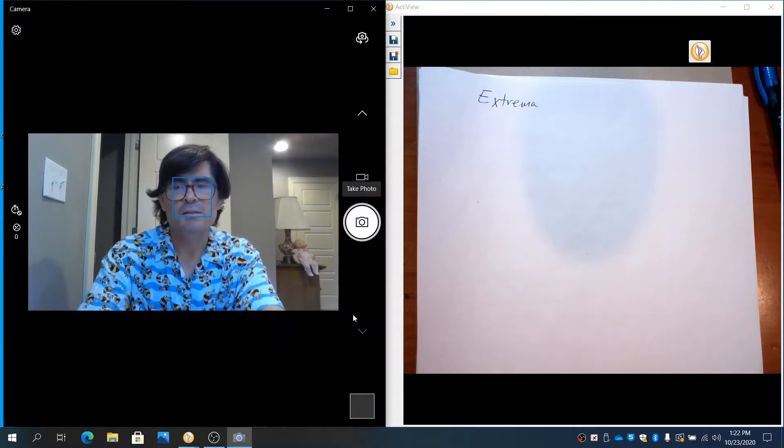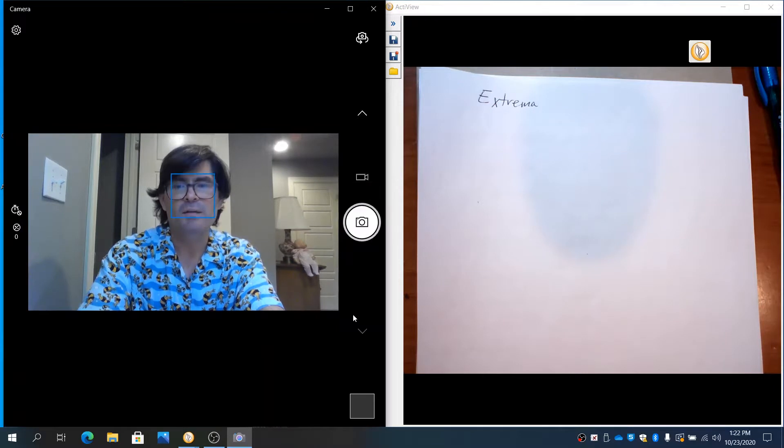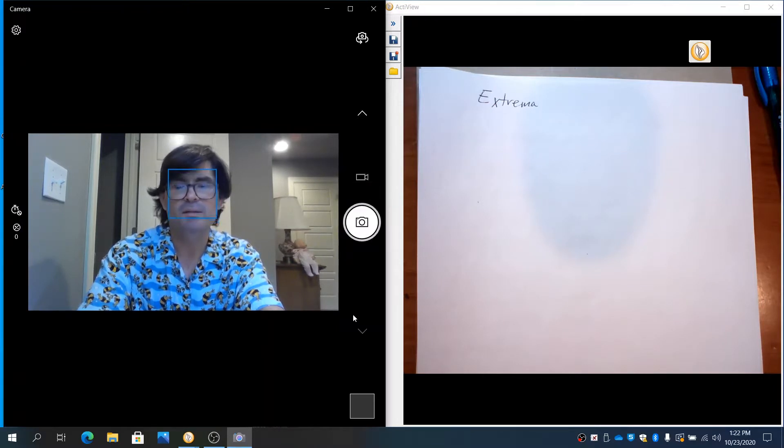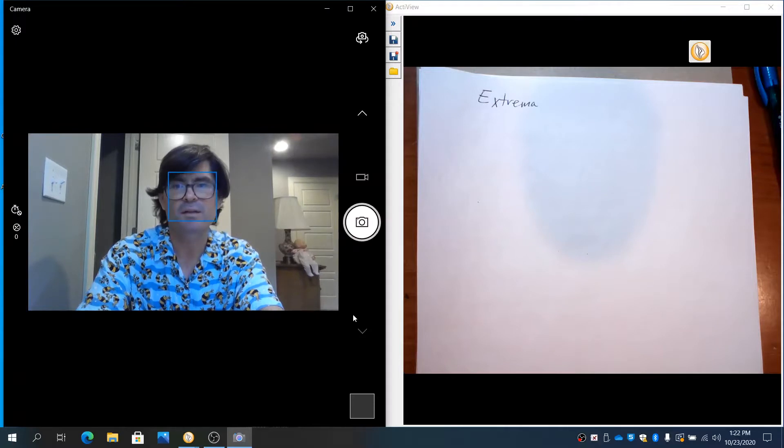Hello, in this video we're going to talk about finding extreme values on functions. This is an introduction to local and global maxes and mins using derivatives to identify them.